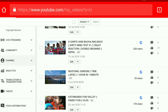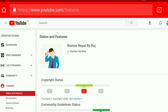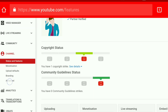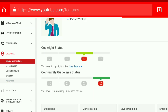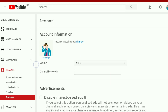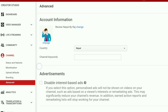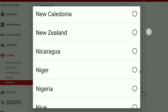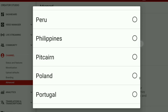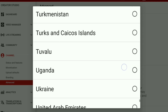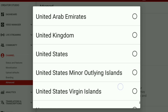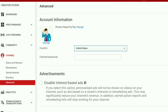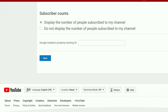In this channel, we are going to go to the Advanced channel settings. We are going to change all countries.